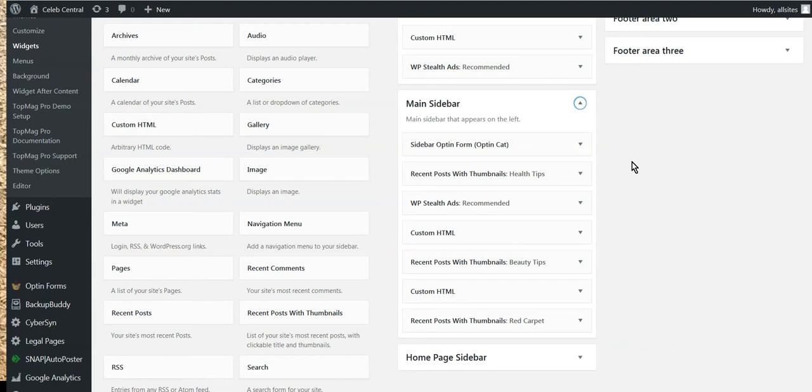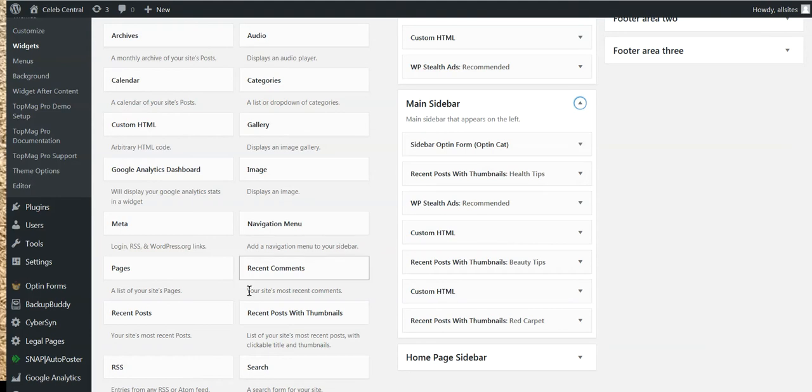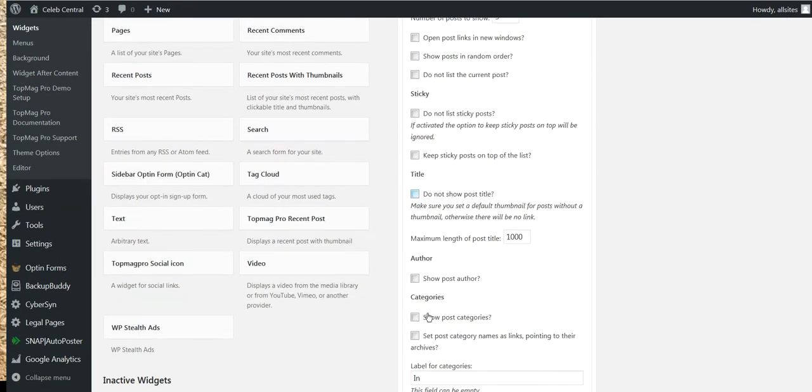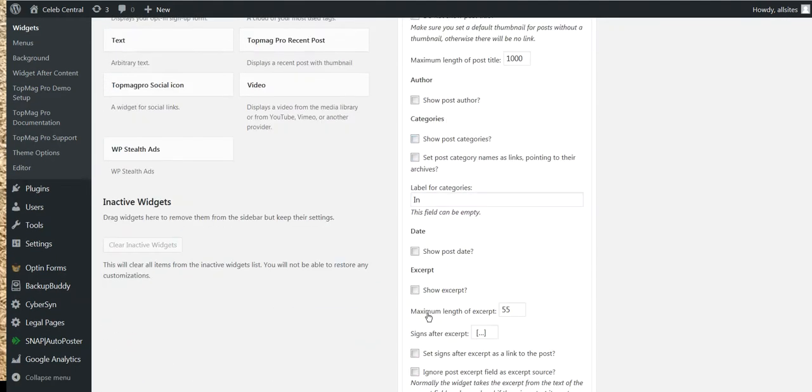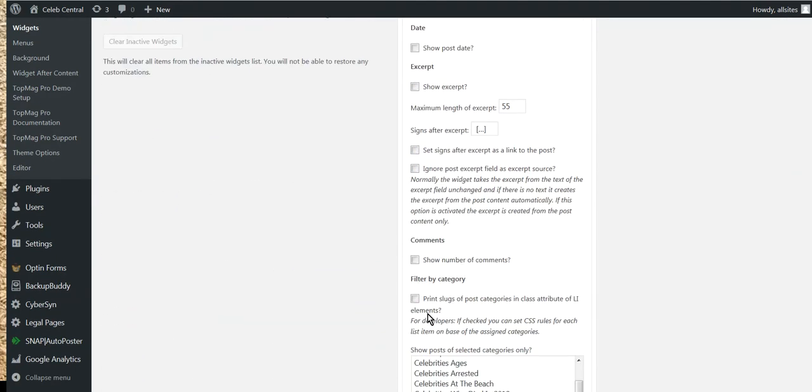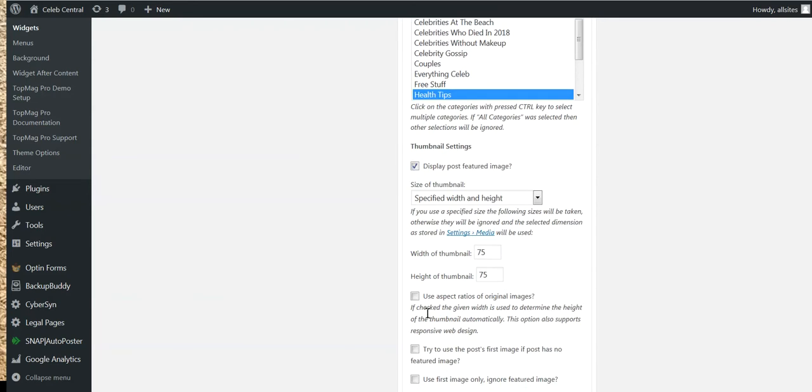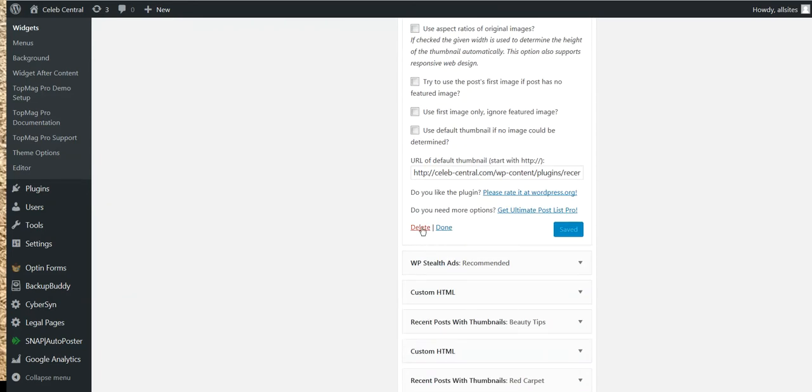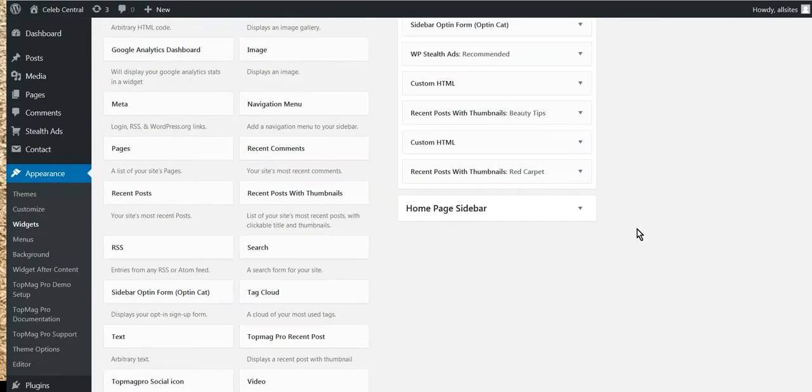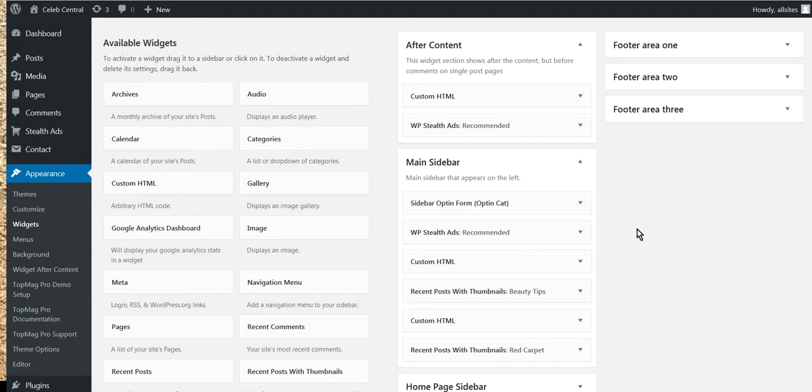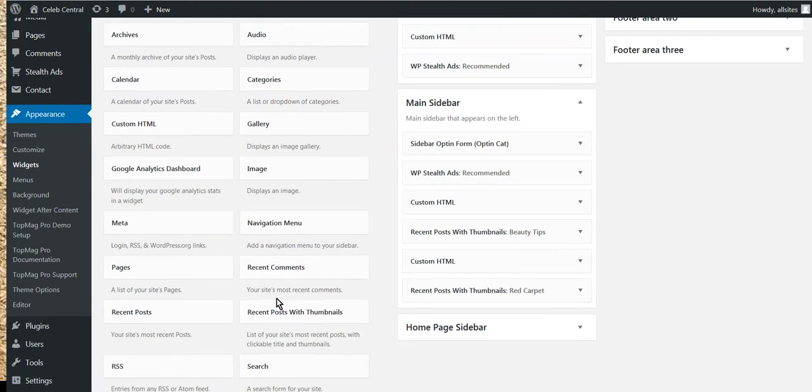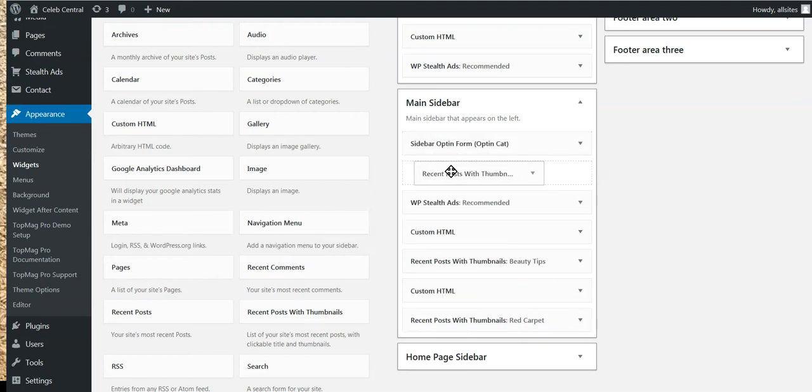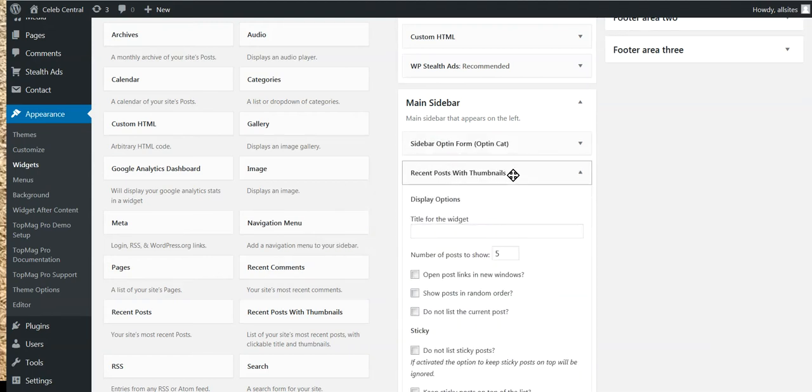Anyway, so what we've got here is we're after Recent Posts Thumbnails. Okay, which you'll see it over here. So what I'm actually going to do, I'm going to actually delete this one from the main sidebar. Delete this one. Come down here and you go delete.